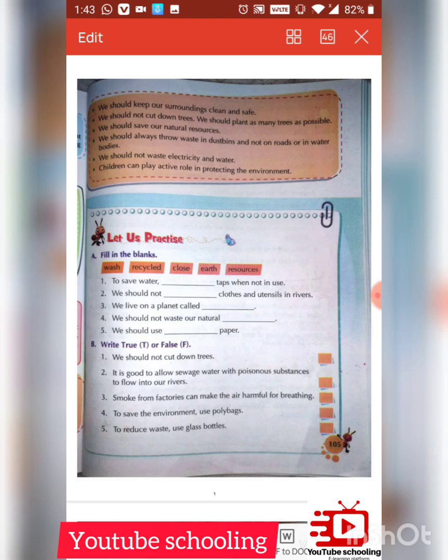Hello children, welcome to the channel YouTube Schooling. Today in this video we will discuss Lesson Number 11 Science — Lesson Number 11, that is 'Our Environment' practice questions. Let's come forward to the questions. A: Fill in the blanks.